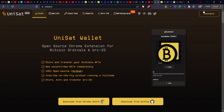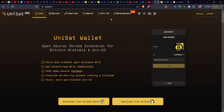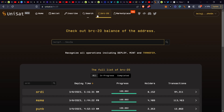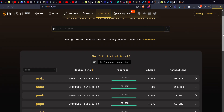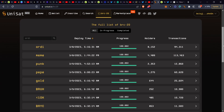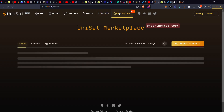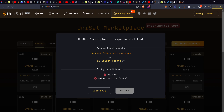Once your BTC has arrived, go to the site and connect your wallet by clicking the connect button — I've already connected mine. Then click on BRC20 and you'll see the marketplace listings. You can see the full list of BRC20 tokens, which ones are fully minted and which ones are still open to be minted. The marketplace is quite easy to navigate, just play around with it.